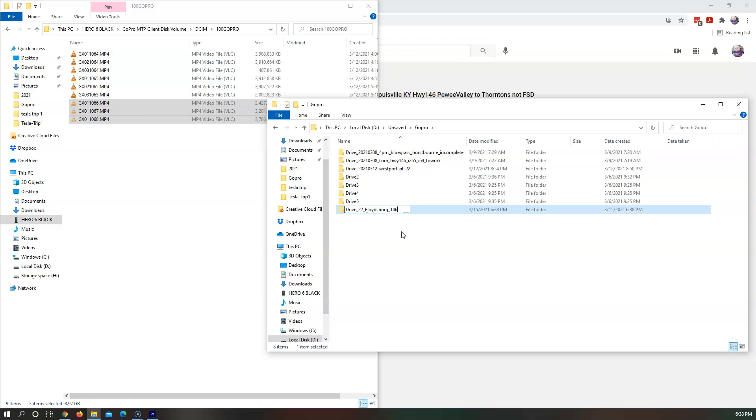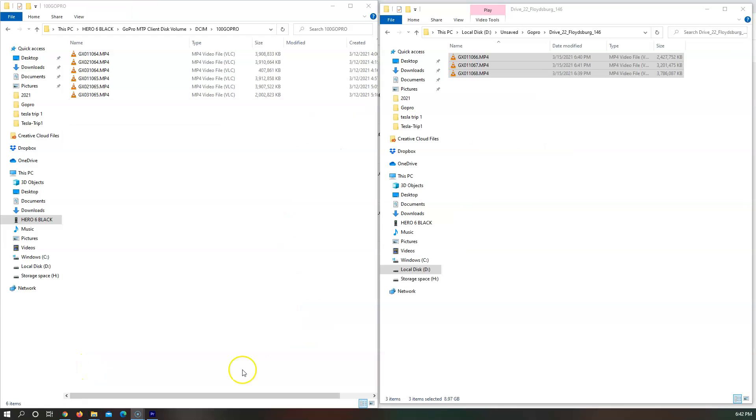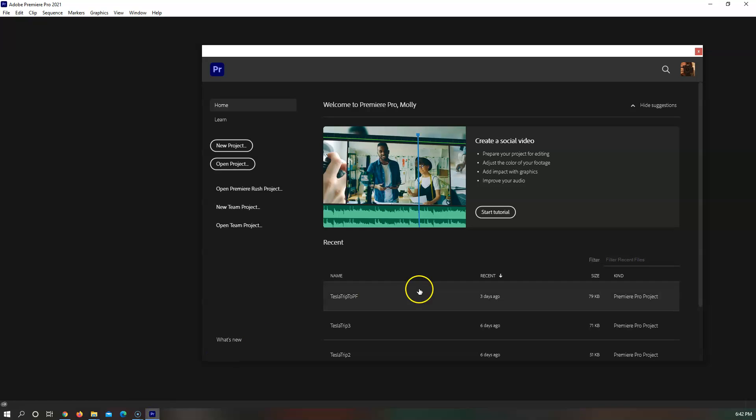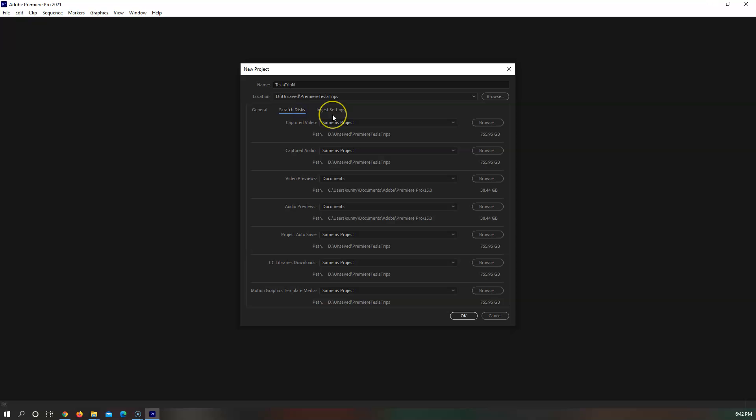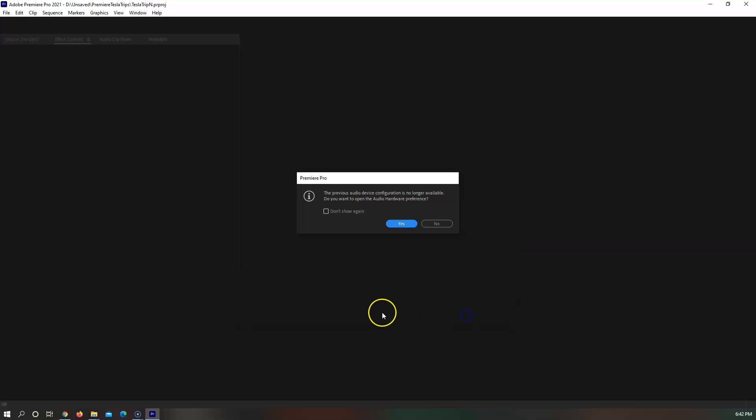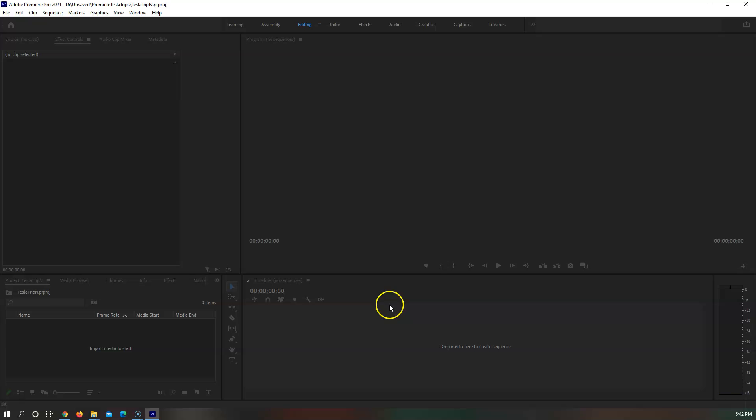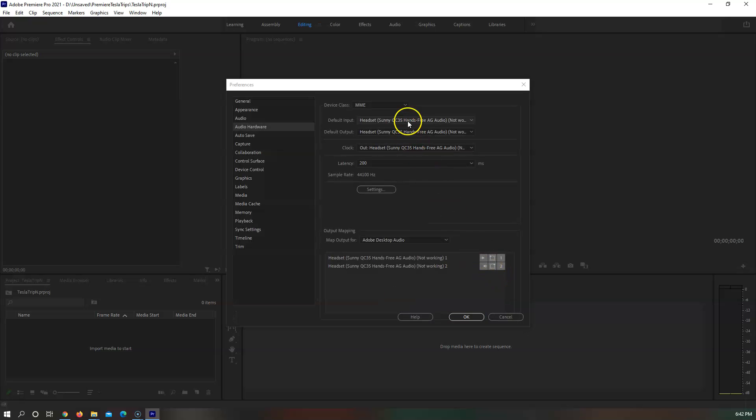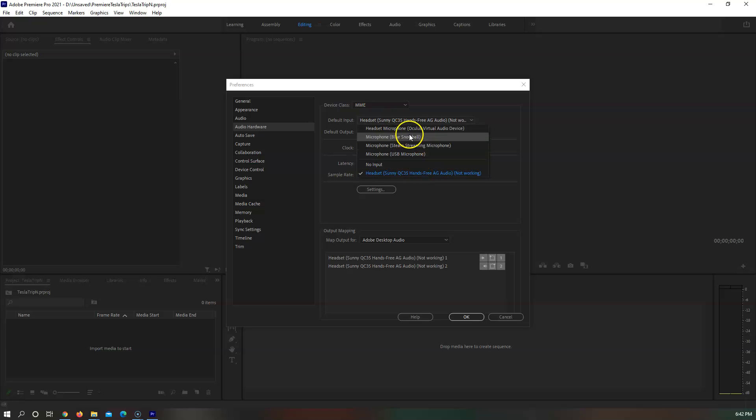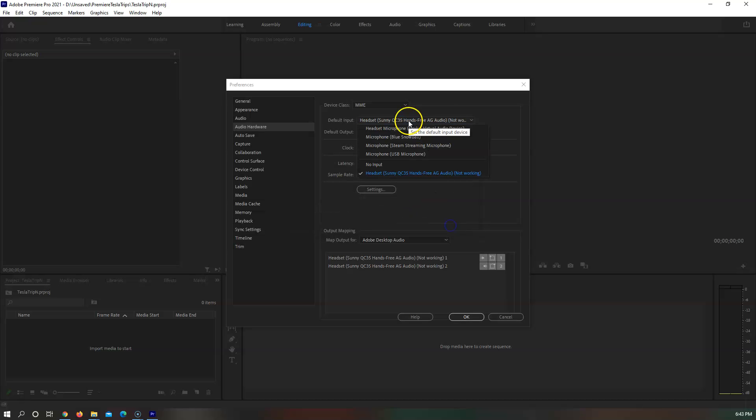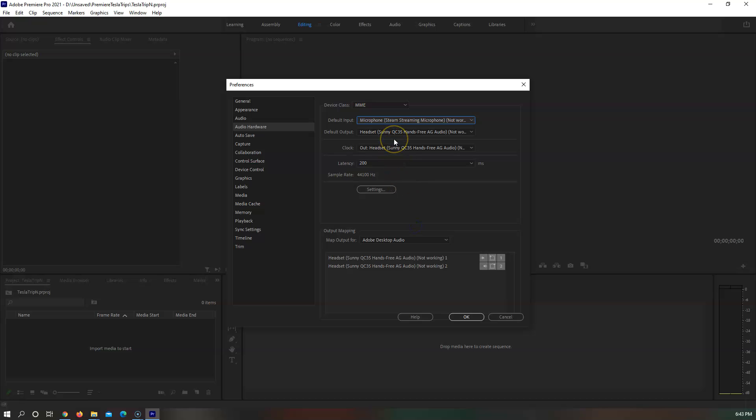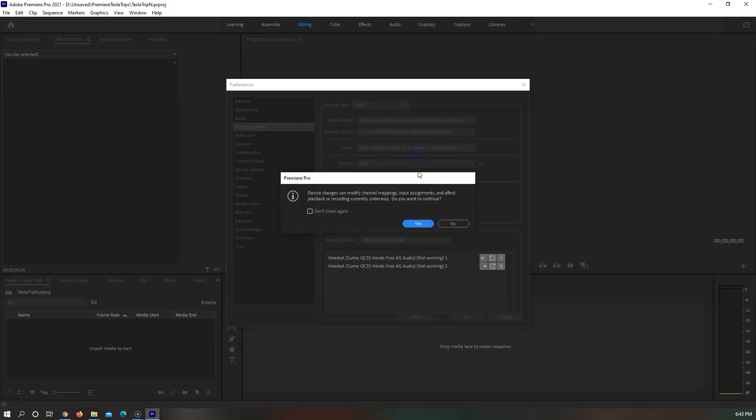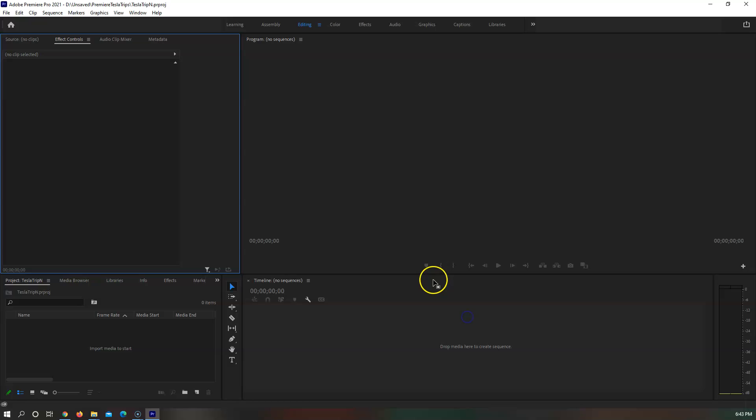Start copying the files. Alright, the files are all copied over, so now let's go to Premiere Pro, create a new project and have it on this drive. Because I've mucked around with the audio settings and stuff, I need to change it. Inputs going to be snowball, leave the input at Steam because I don't want to accidentally turn off the recording that I'm doing here. Default output is here.